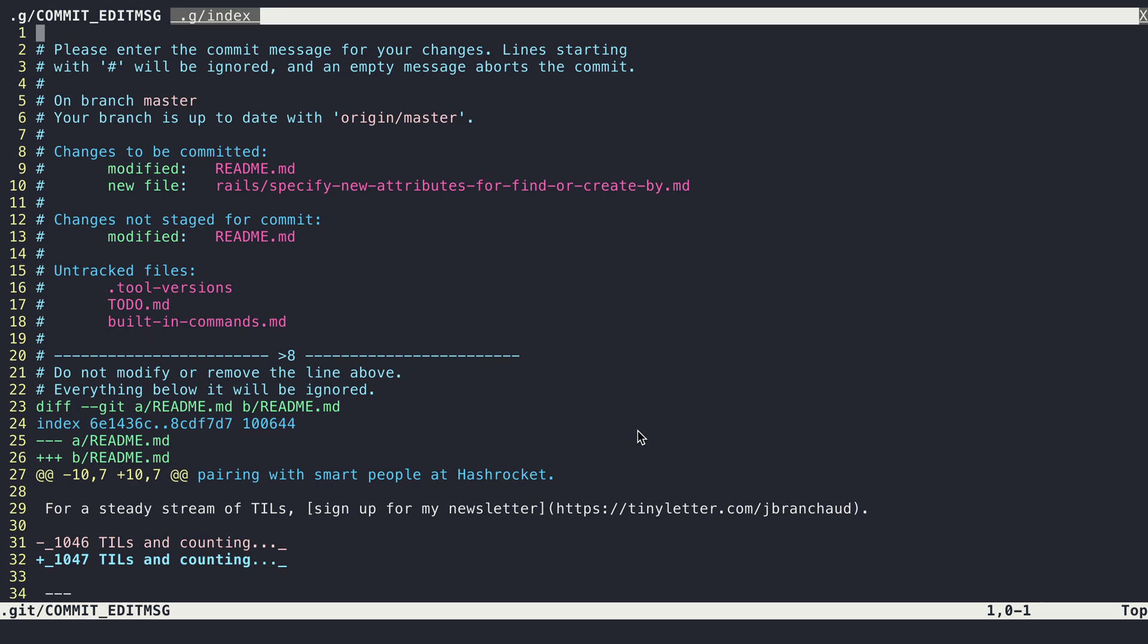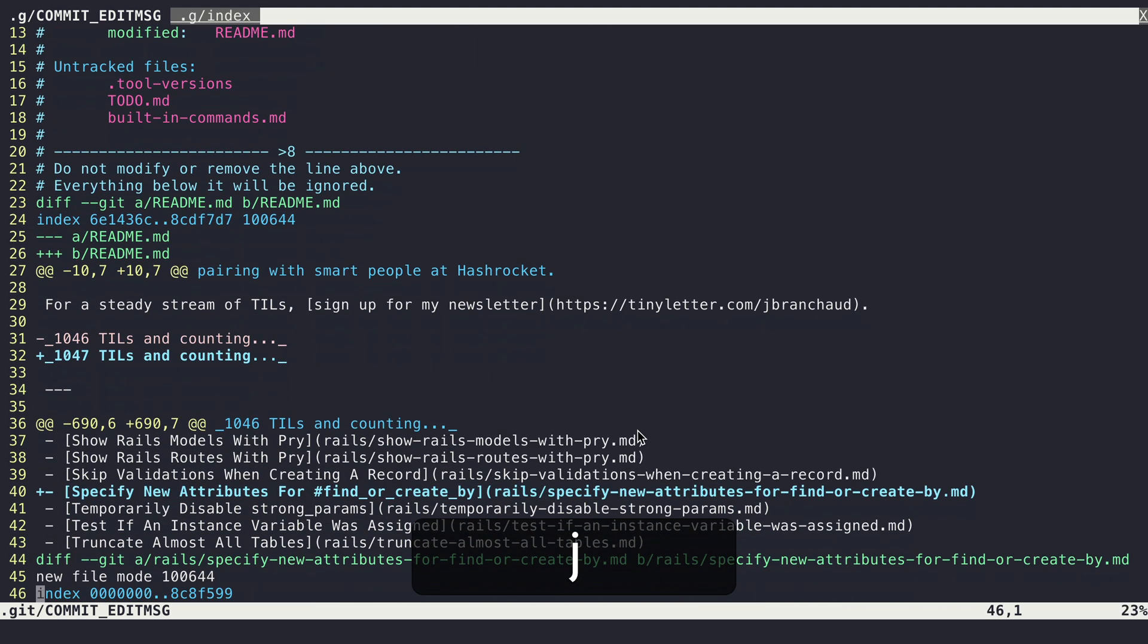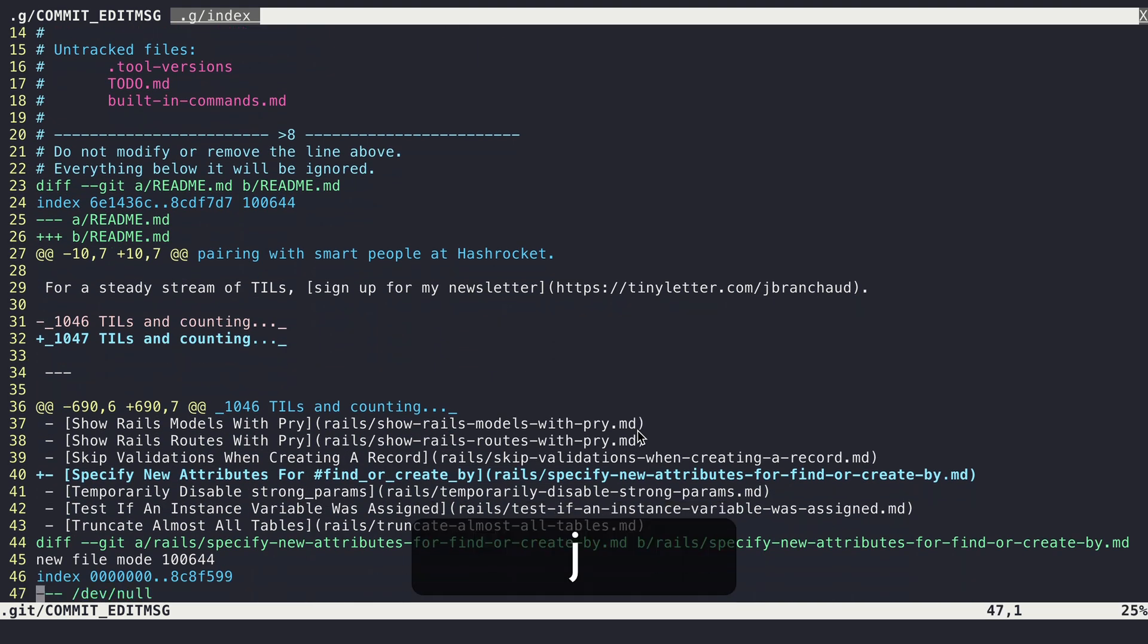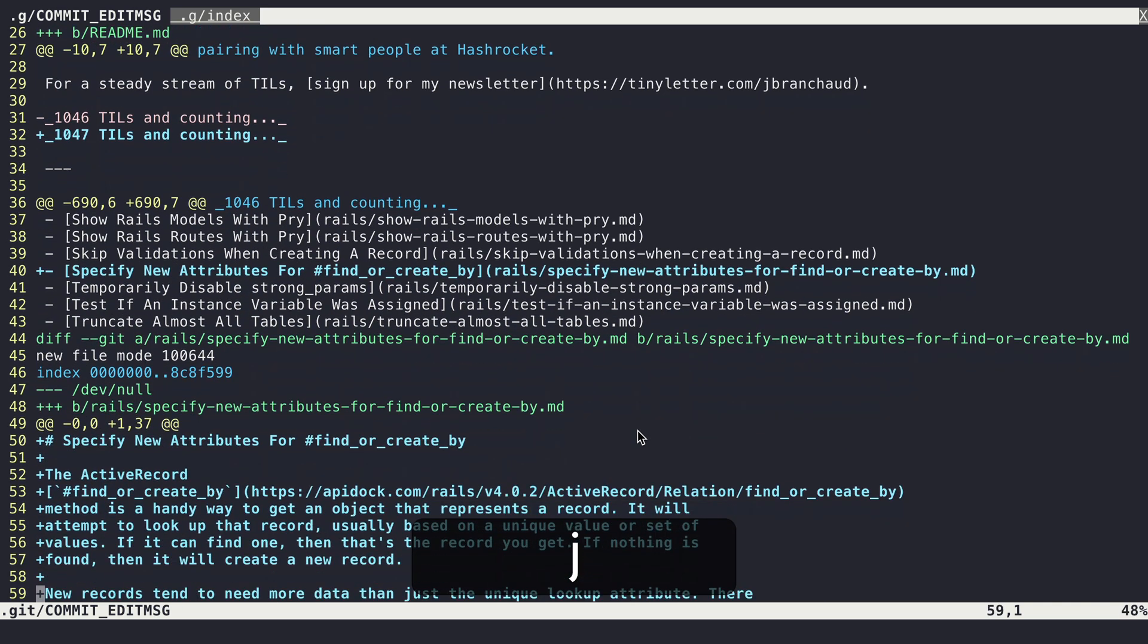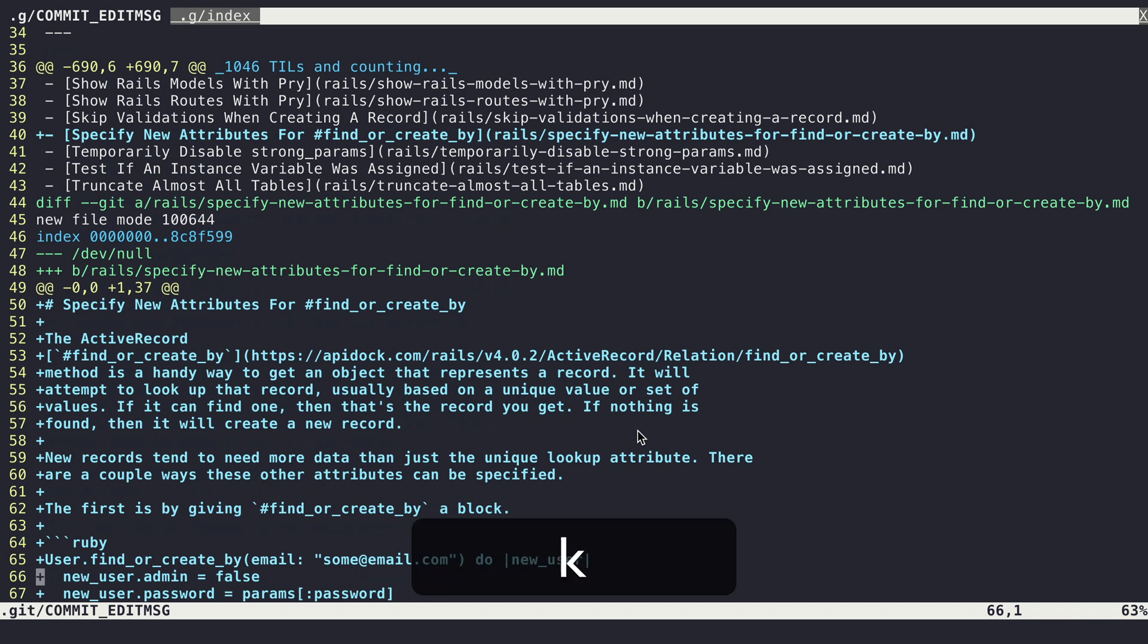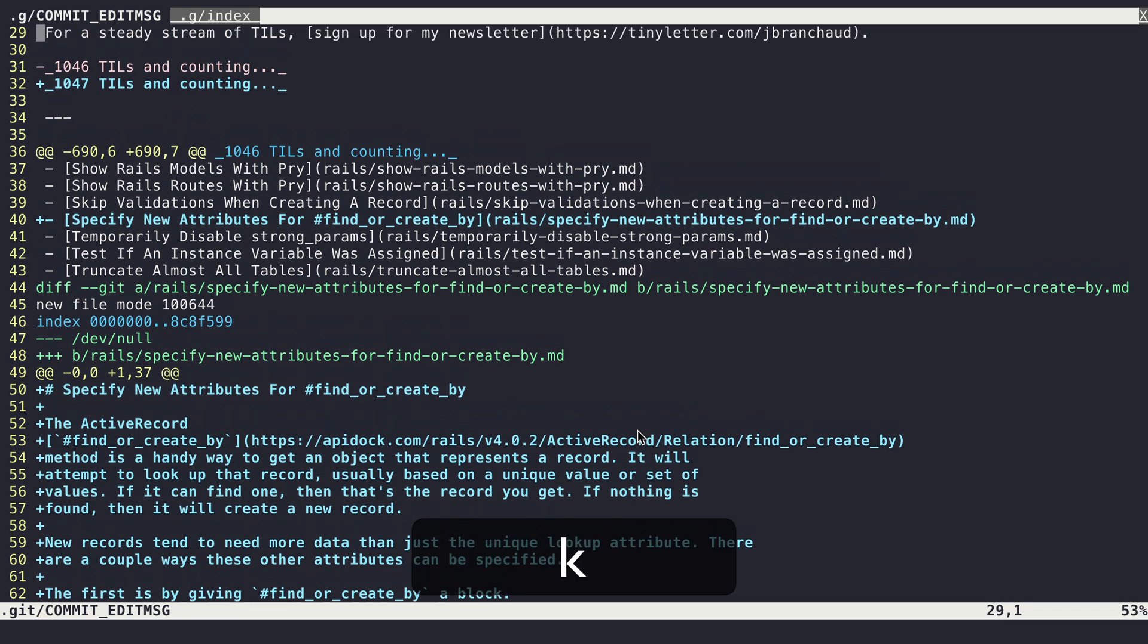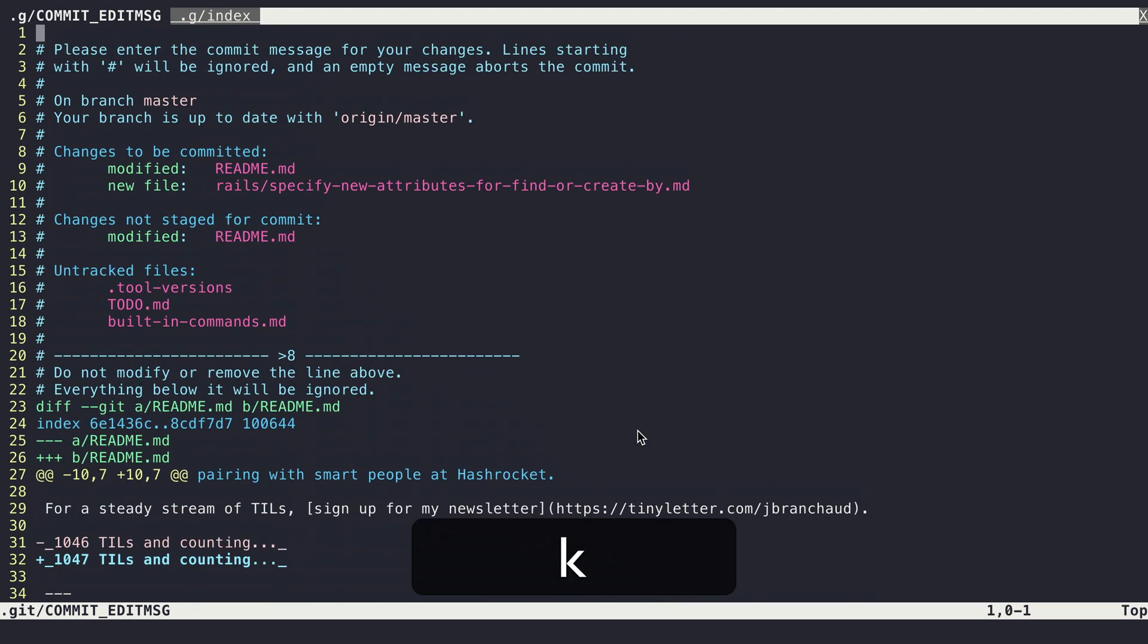And the verbose part is if I scroll down here, I can actually see the diff changes that are a part of this commit. And I sort of like that if I ever need to reference what I changed real quick, I can just scroll down. I don't need to leave this context. But yeah, then I'll just go ahead and create my commit message.